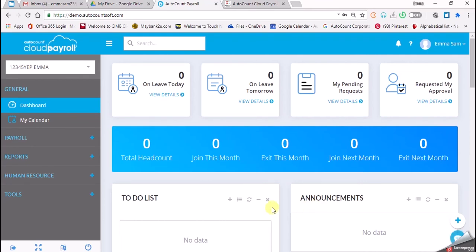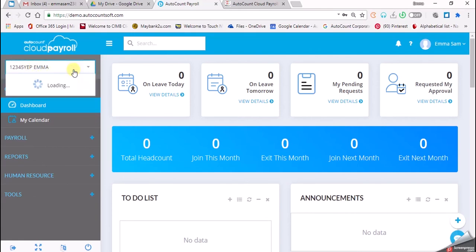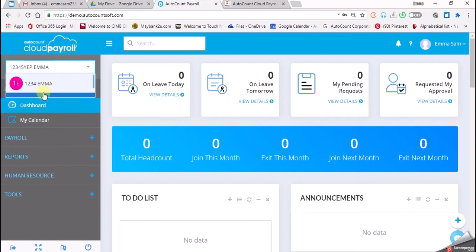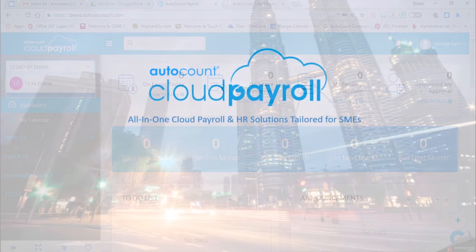So we have created a new company by the name of 1234 YEP. If you want to change the company, you can always change the company from 1234 YEP to 1234, the previous company. So we have successfully created a new company.